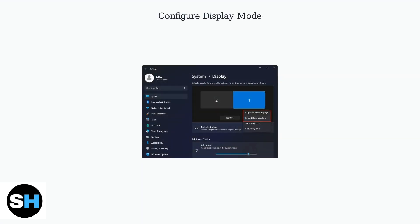Choose how you want to use your displays. You can extend your desktop across multiple monitors for more workspace or duplicate the same content on all screens. Most users prefer extending for productivity.